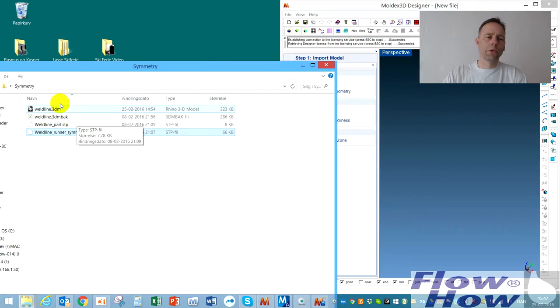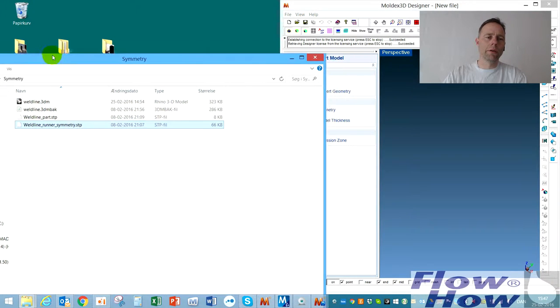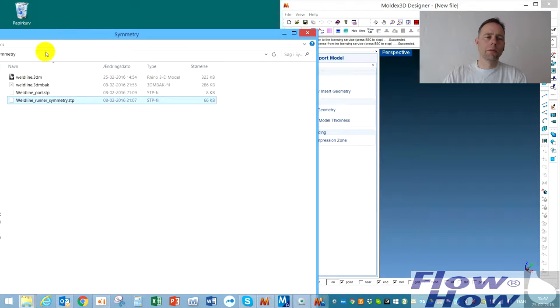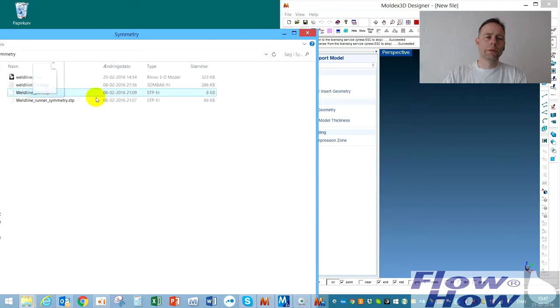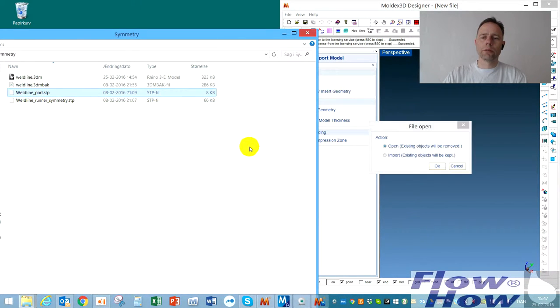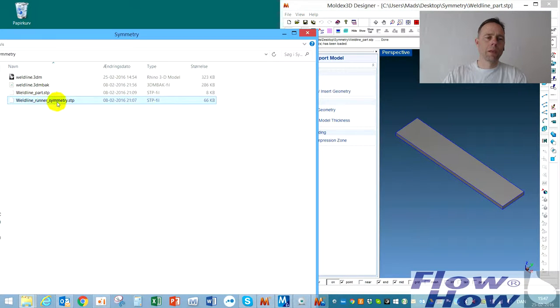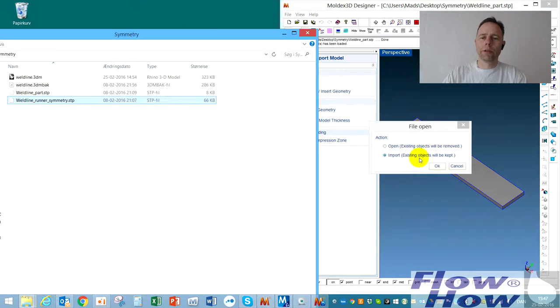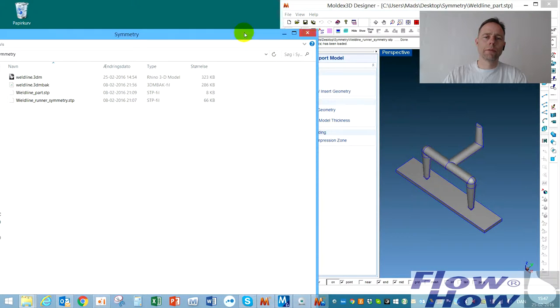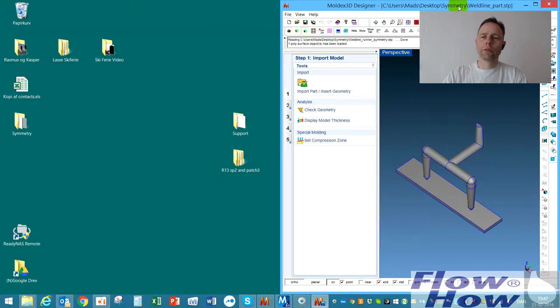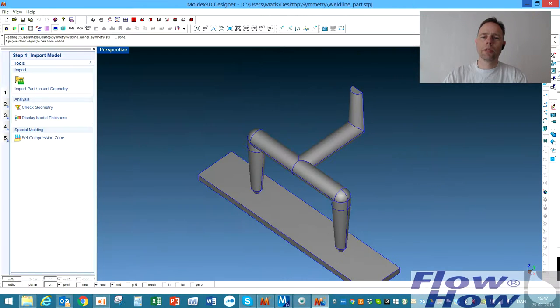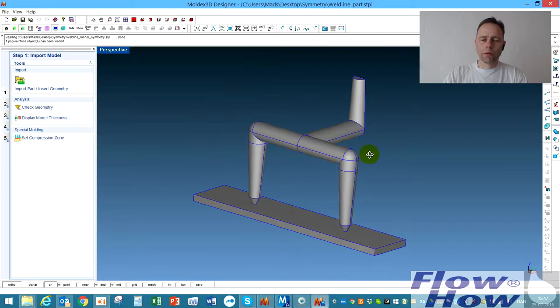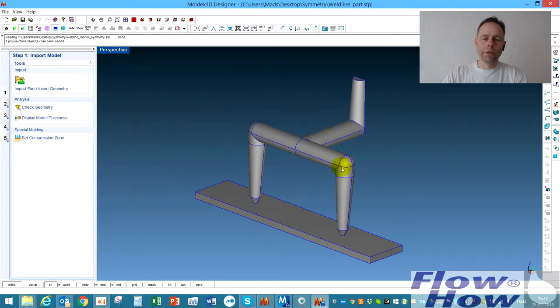I have exported the parts, the part and the runner system over here, and I'll just open them. Close this and full view with this one.